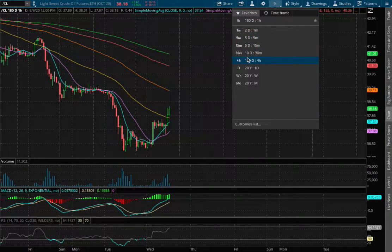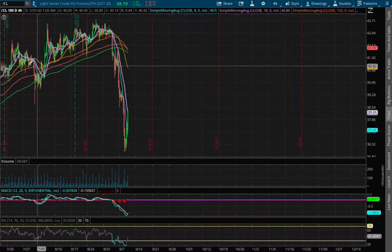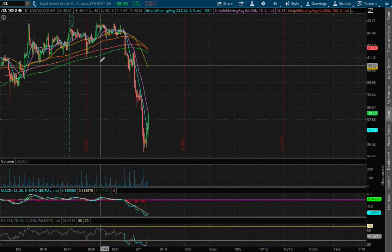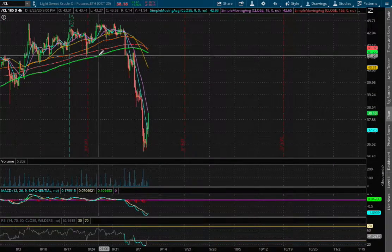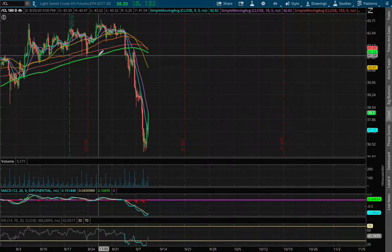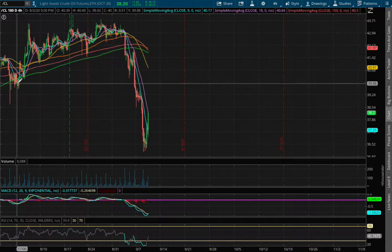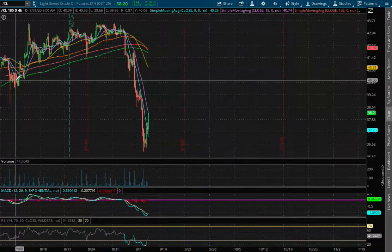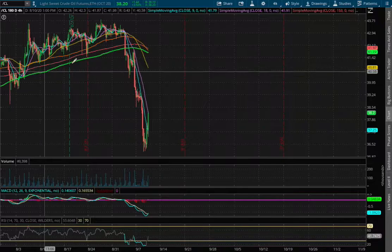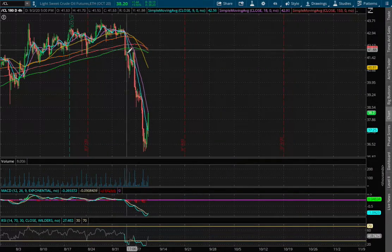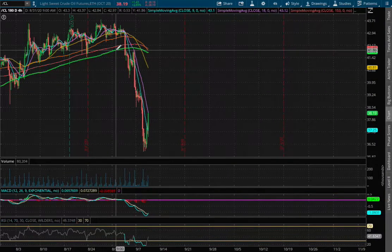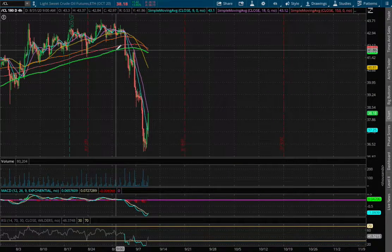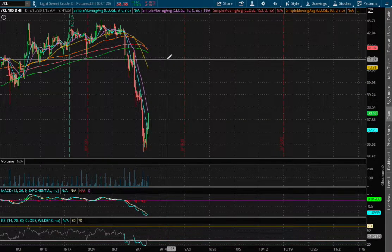If we extend that further onto the 4-hour chart, we broke through the 200 moving average that was acting as our previous support dating back to July 31st. We breached through that level, so now that acts as our resistance in the meantime if we reverse higher.